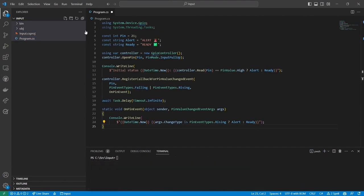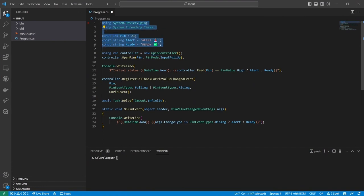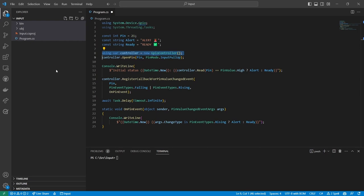Let's review the code. After importing a few namespaces and defining a few constants, I create a new instance of GPIO controller with a using declaration so it cleans itself up when it falls out of scope. Then I use the GPIO controller to open pin 21 for input.